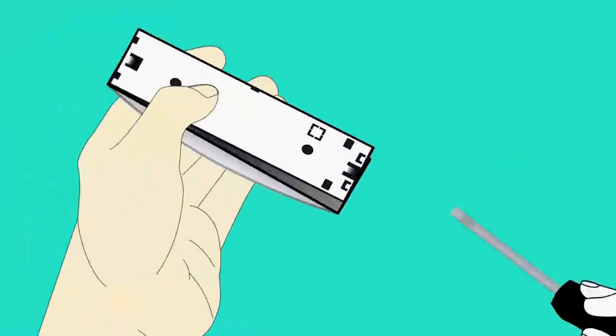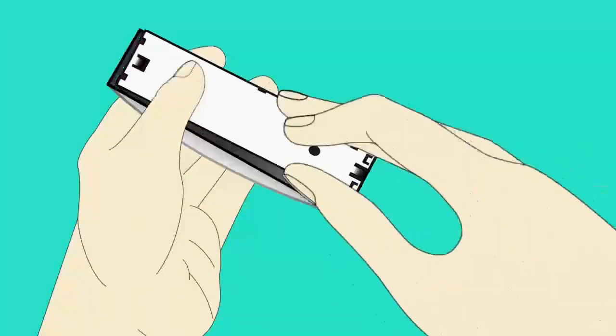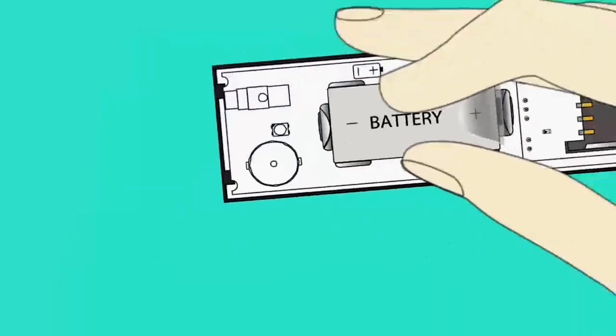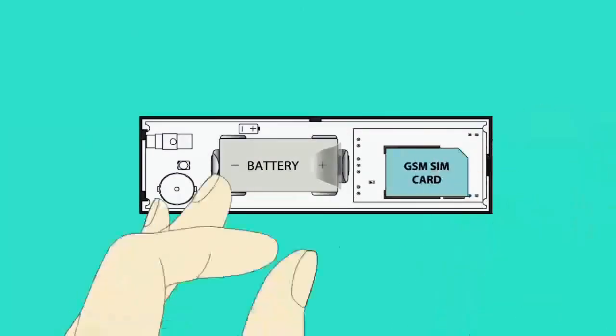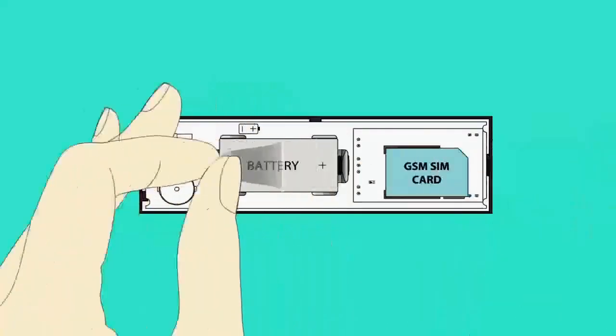Open the device and remove the cover. Insert the SIM card. Pull out the plastic divider.